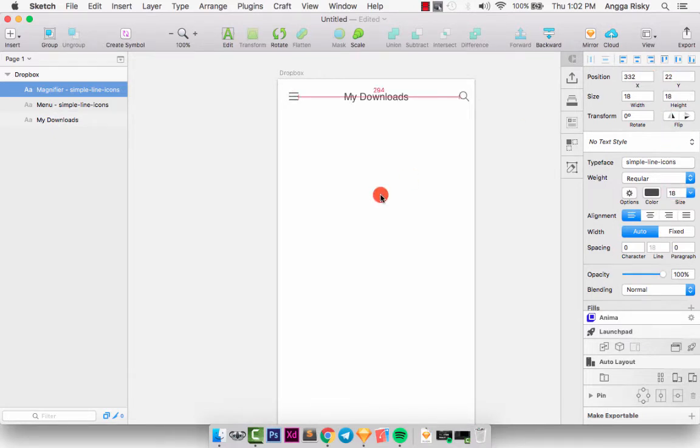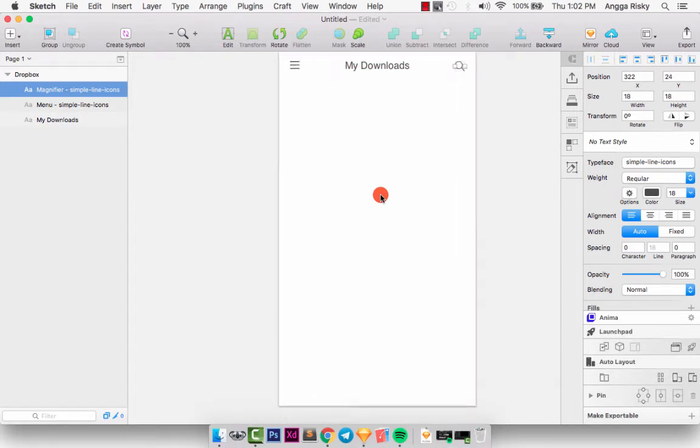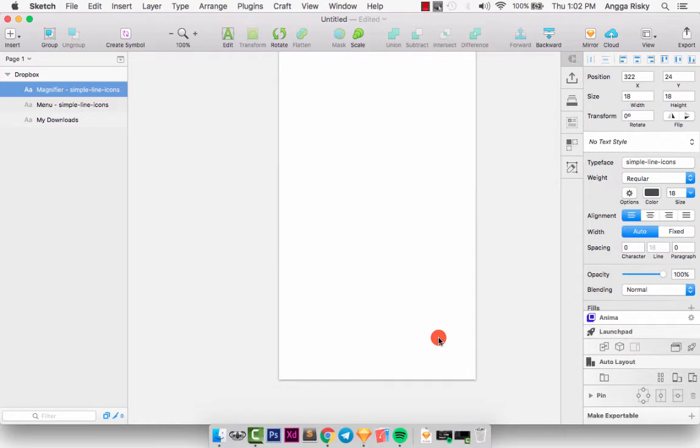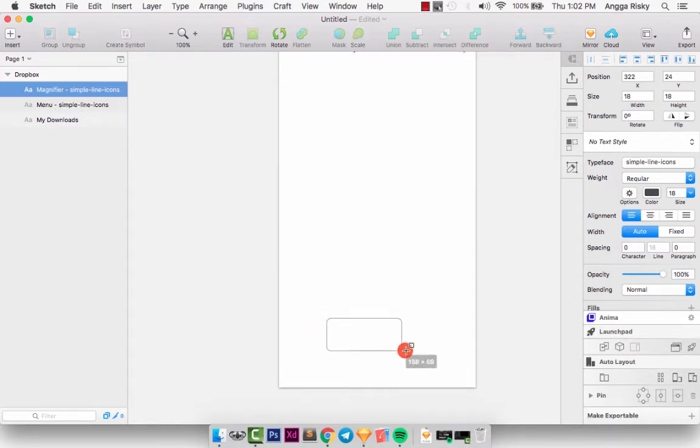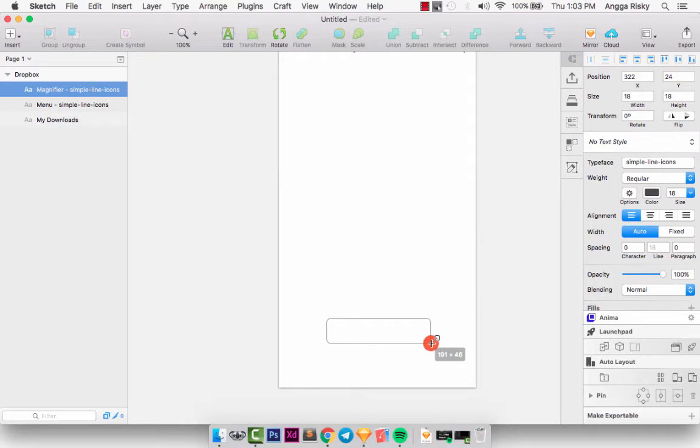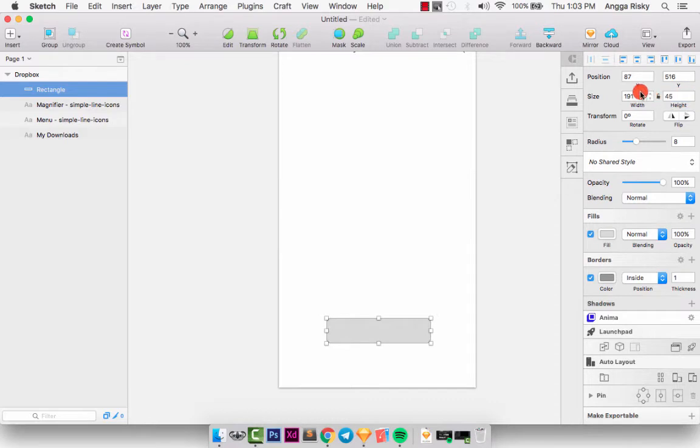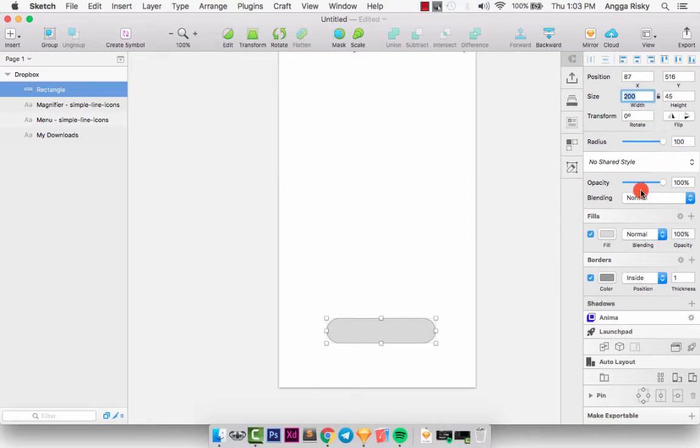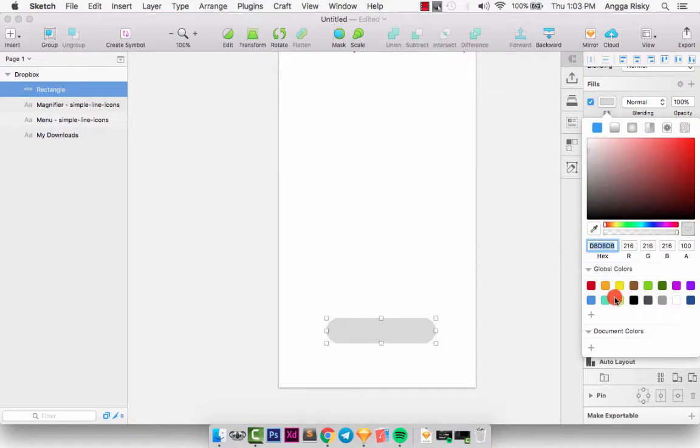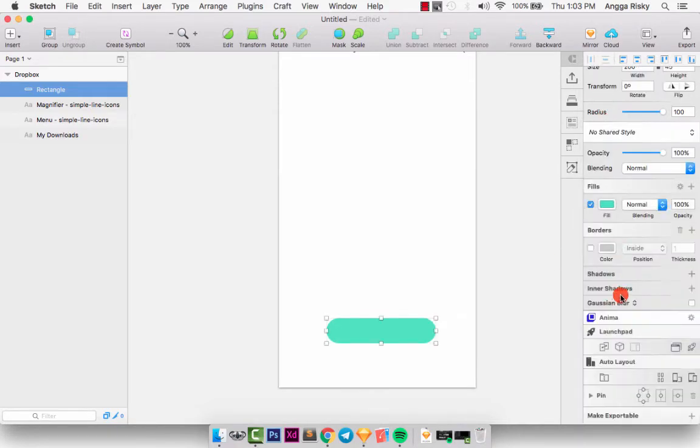And after that we need the button here, just press U on your keyboard like this, and 45, and setting the blur to 30, and the size 200 and the radius is 100. And we don't need the border so we can change this fill color to the green color and get the shadow.